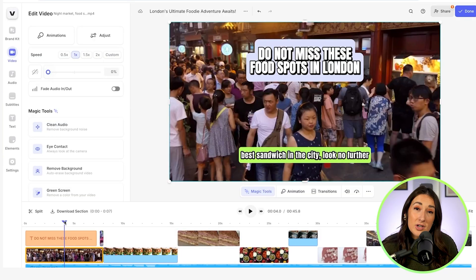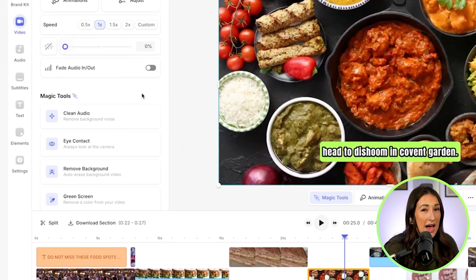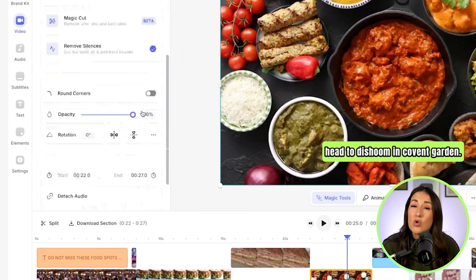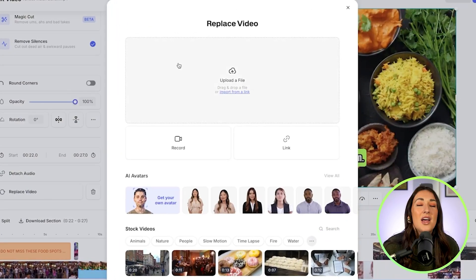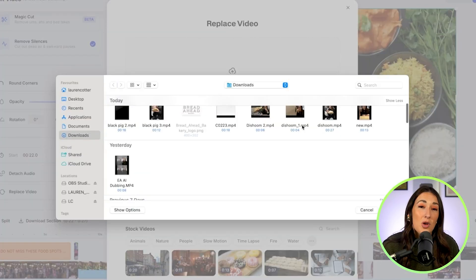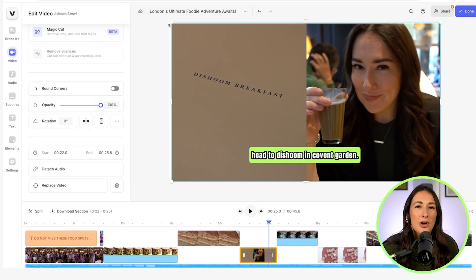Lastly, I do want to change some of the stock footage with my own footage — I just feel like it's going to make it more personable and relatable. So I'm going to click on the first clip I want to change and then head over to the edit panel. If I scroll all the way to the bottom, I just need to click replace video. Then I can upload my own footage, resize it, and time it correctly.